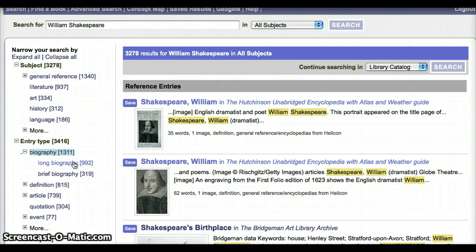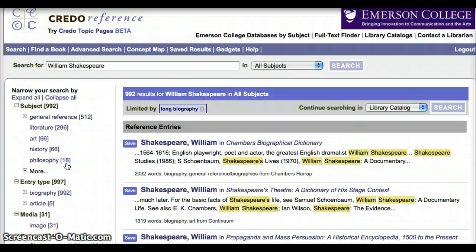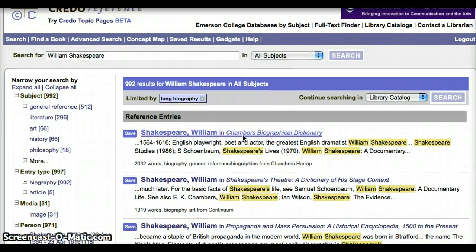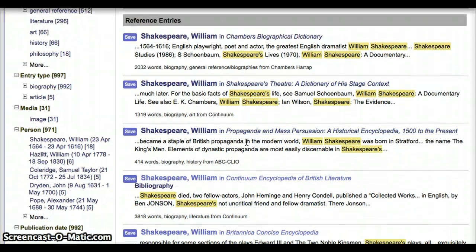Let's see what they have for us in Long Biographies. Now you can see that we only have results that are limited by Long Biography, right here at the top. Let's click on the entry a couple down, from the Continuum Encyclopedia of British Literature.